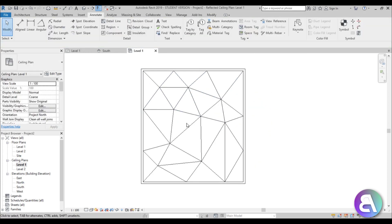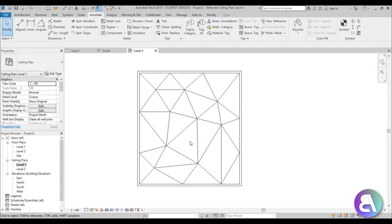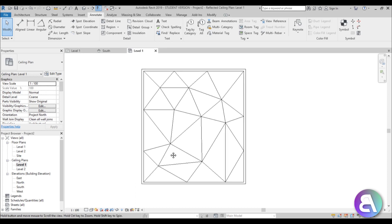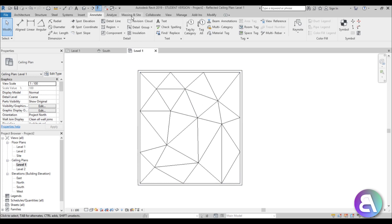Here we have our triangular pattern on the ceiling. These are only detail lines and don't really mean anything structurally, but we needed them to continue. If you have a better way of modeling this ceiling, please share it — I don't really know any better way to create this pattern.